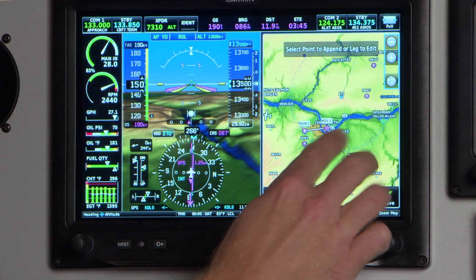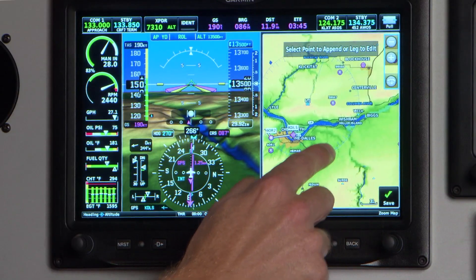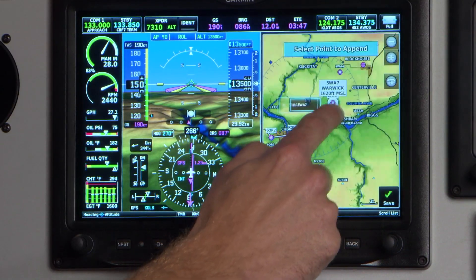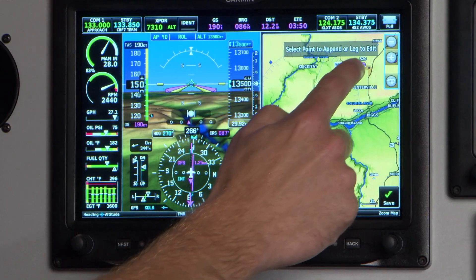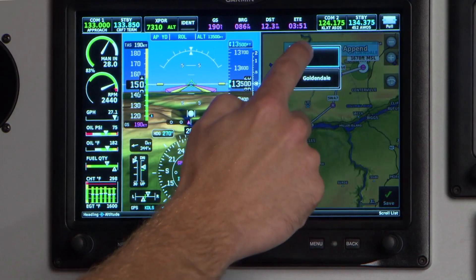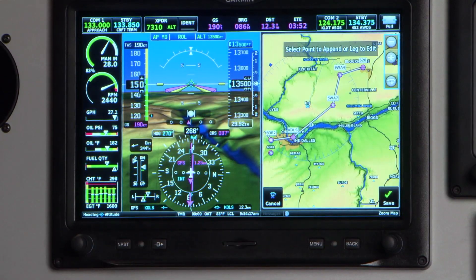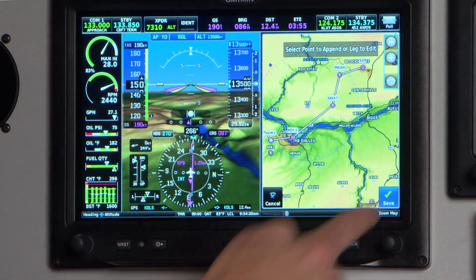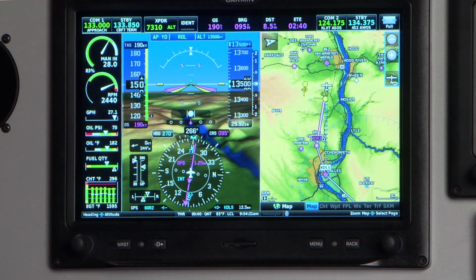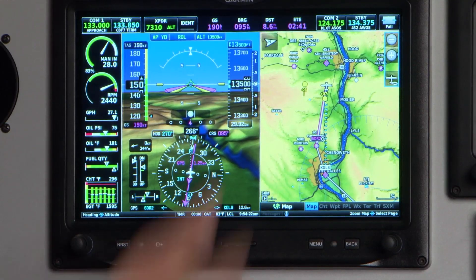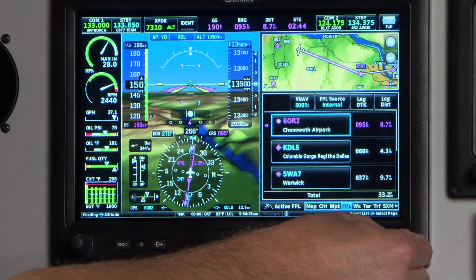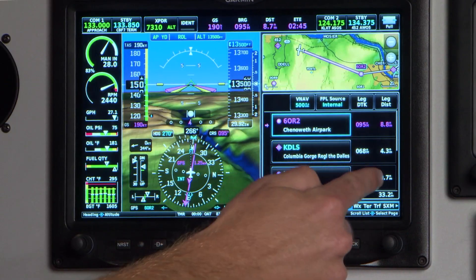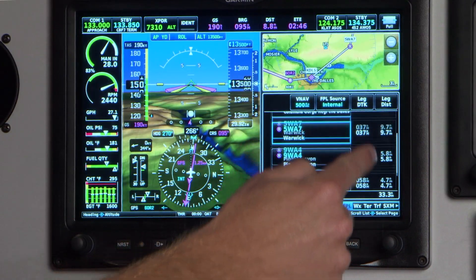I can also add additional waypoints to the end of the flight plan simply by connecting the dots. Once I'm done editing, I simply press the save key in the bottom right-hand corner, and now all those waypoints are added to my active flight plan, which I can review from the dedicated flight plan menu.